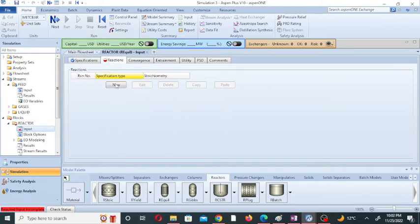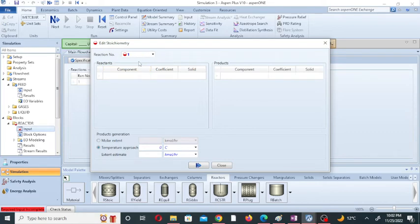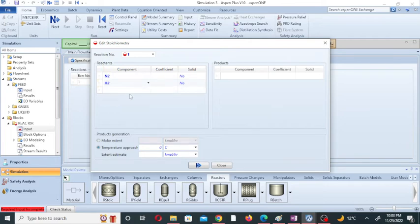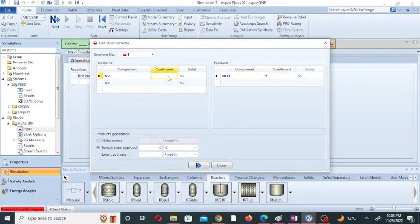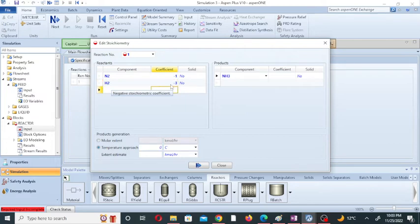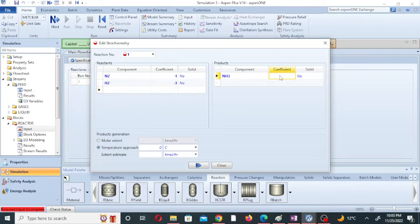Now we will add the reaction to the equilibrium reactor. Click on new and add a reaction — a window will open. This is reaction number one. The components of the reaction: nitrogen reacts with three moles of hydrogen to give two moles of ammonia. Nitrogen is a reactant with stoichiometric coefficient of minus one, hydrogen is a reactant with coefficient of minus three — S1 Plus automatically converts these to negative. Ammonia is the product with stoichiometric coefficient of positive two.